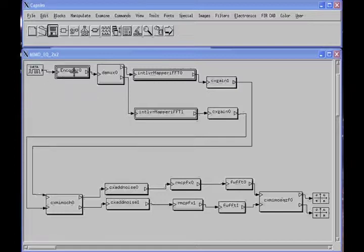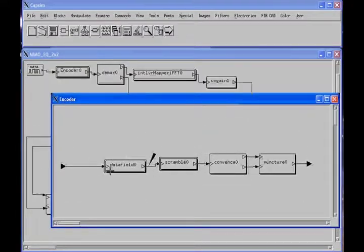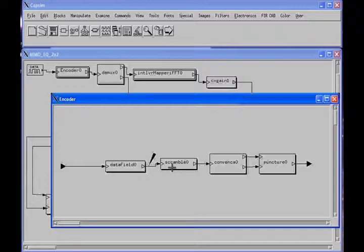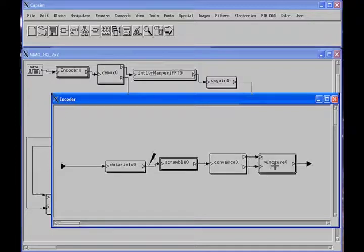Here we show the block diagram for a 2x2 MIMO system. We're generating and encoding the data. Going down one level inside the encoder, we see a data field that collects bits and organizes them into a packet, passes it through the 802.11a scrambler, the half-rate convolutional encoder, and the puncture block. The half-rate encoder doubles the bit rate. The puncture block produces a binary output stream.